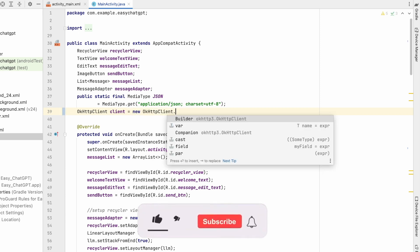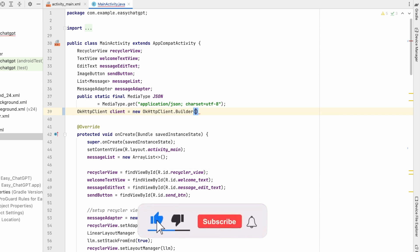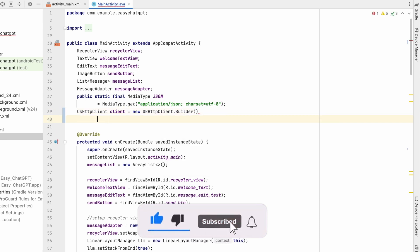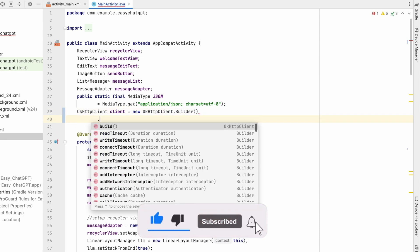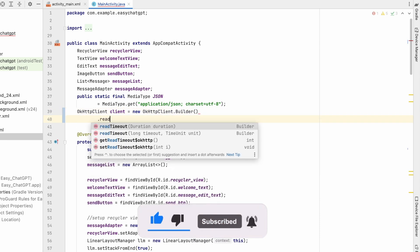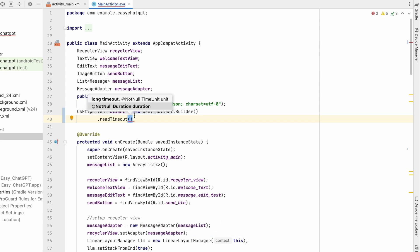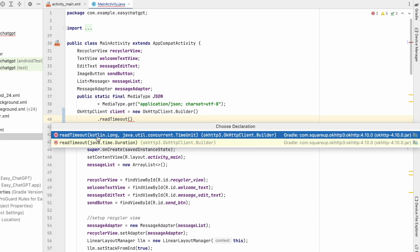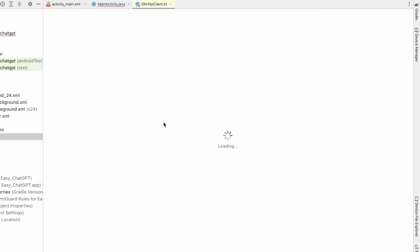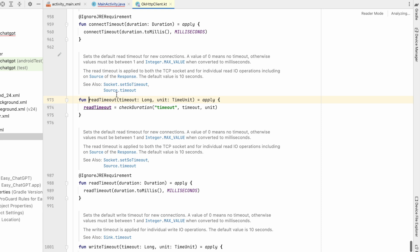What we will do is we will initialize it with builder method. We will do dot read timeout. So if you go to this method read timeout, from here you can see the default value is 10 seconds. So if bot replies within 10 seconds, we will get the message. If it doesn't reply within 10 seconds, we will get the timeout.